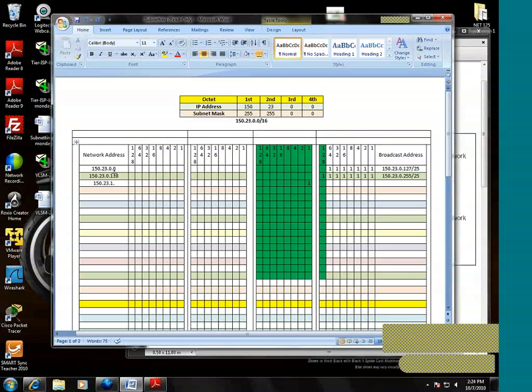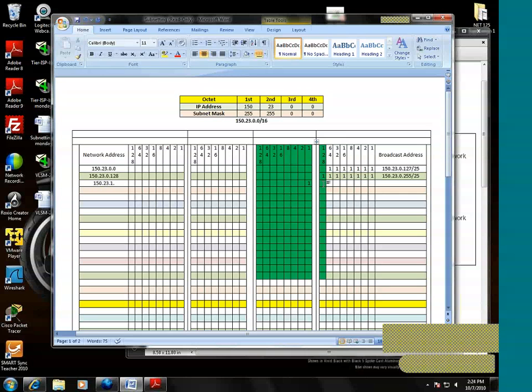So basically we can leave this last bit that's in the fourth octet at zero, because we've created literally a new network already. So leave that at zero. This network is 150.23.1.0.